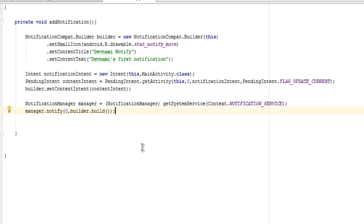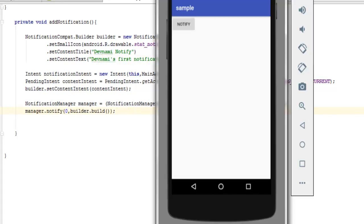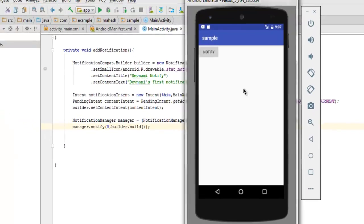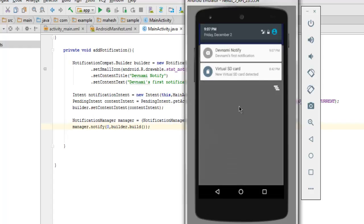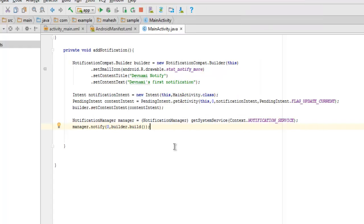Next I'm going to execute this app. As you can see my app is loaded and I'm going to click on this notify button and it should create a notification on the top. I'm going to pull it down and as you can see it shows 'devnami notify' because we added that content title, and 'devnami's first notification' as its detail. The notification icon is set as well. So this was a short video on how to create notifications in Android.